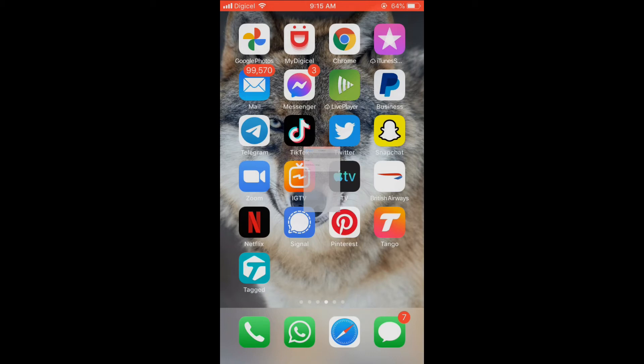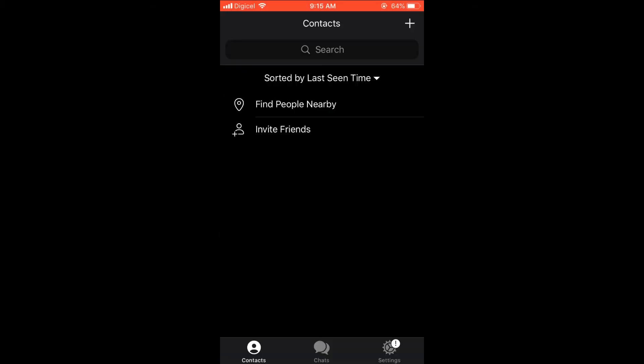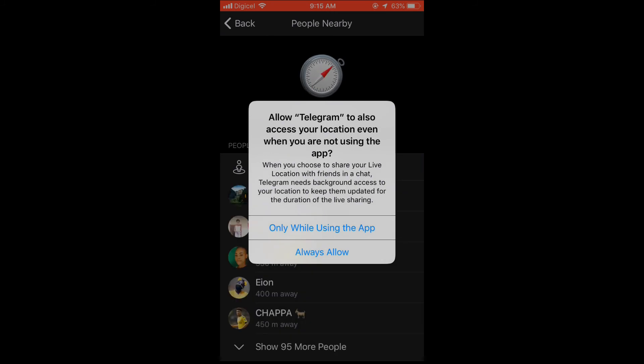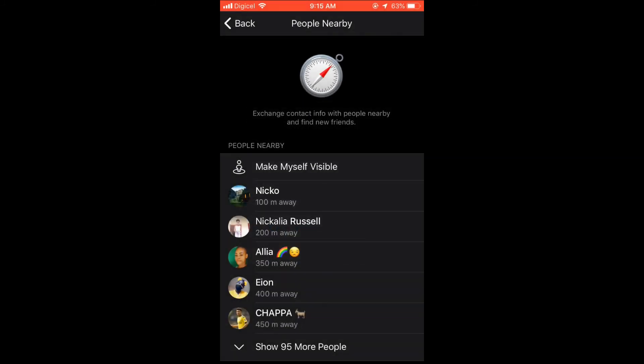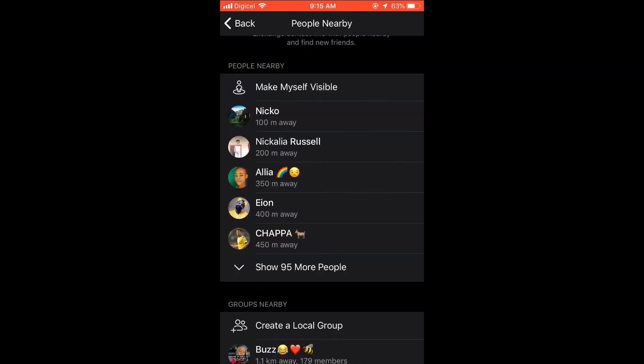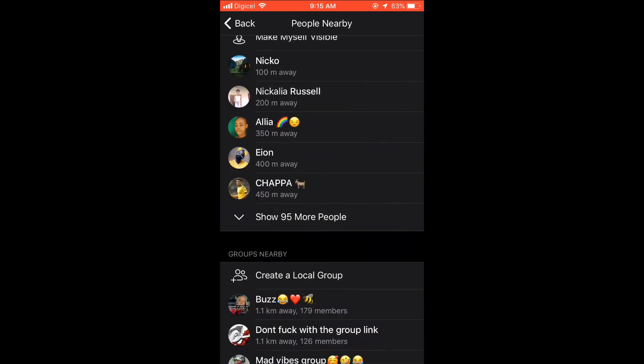Into Telegram, then select 'Find People Nearby' again. You can see it found people nearby that are also using Telegram.